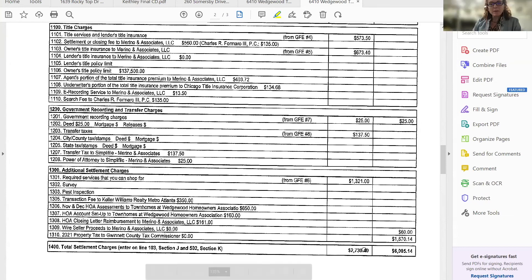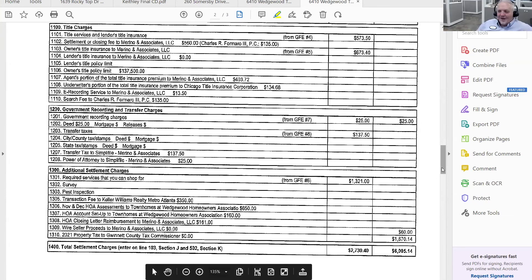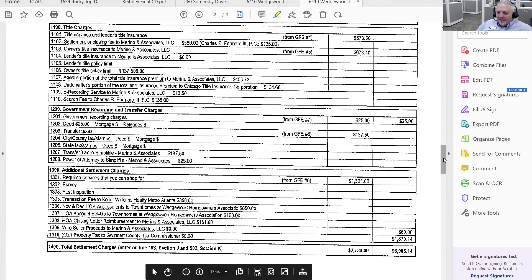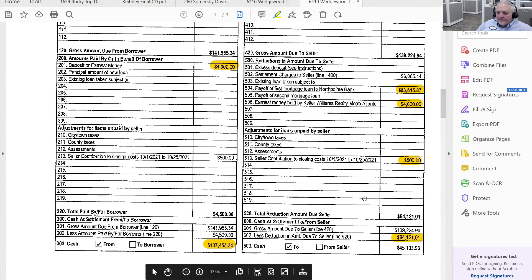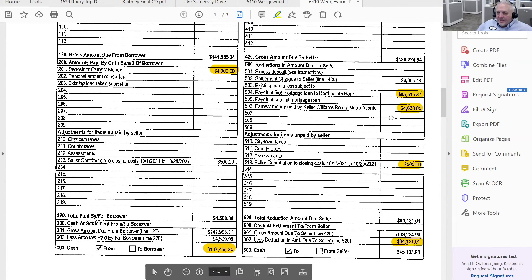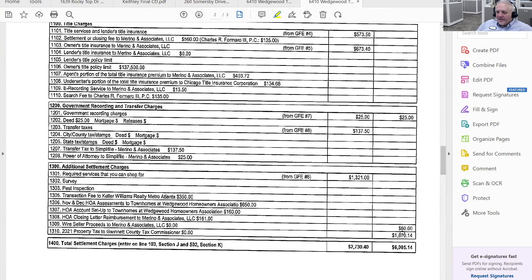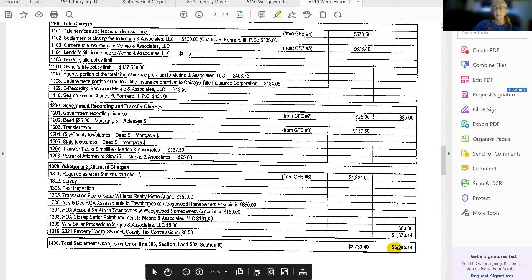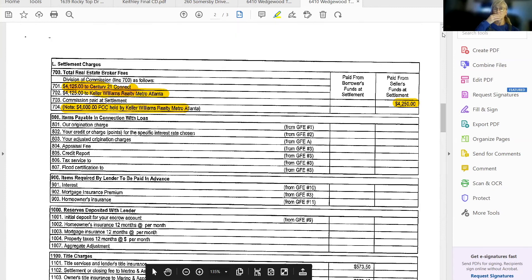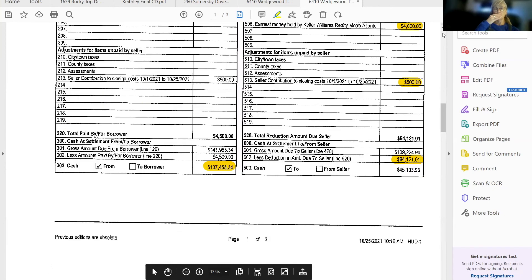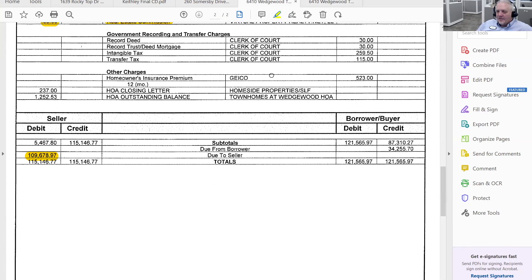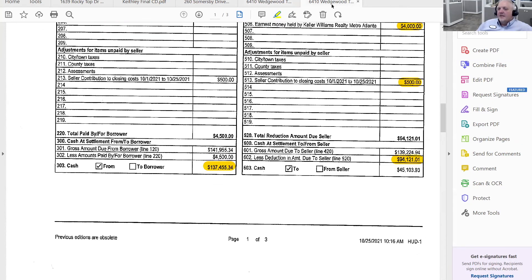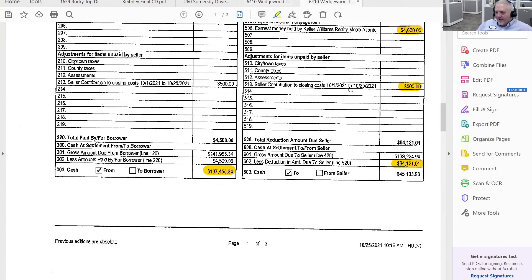Maybe. These are the details that you see. These are the details that you see plugged in up here. The $6,000 right here is detailed down here. Go ahead. Is this the same property you were doing before? So, yeah, this is 6410 Wedgewood. This is the ALTA statement, the preliminary. This is the final.